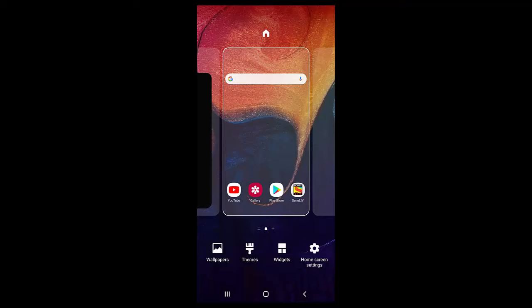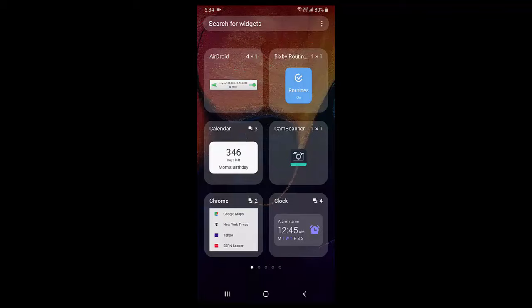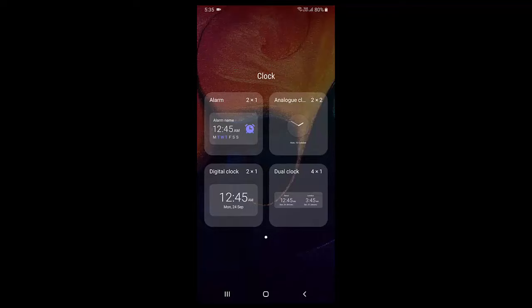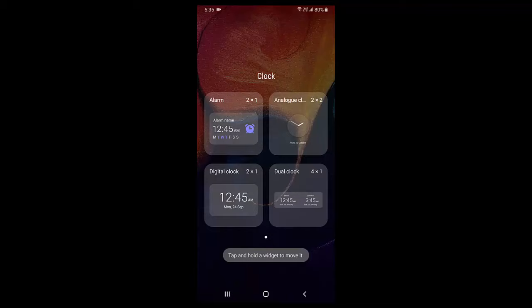Just tap and hold your home screen, then tap on widgets. Here you can see the clock, just tap on it. Now tap on dual clock, tap hold and drag it to your home screen like this.